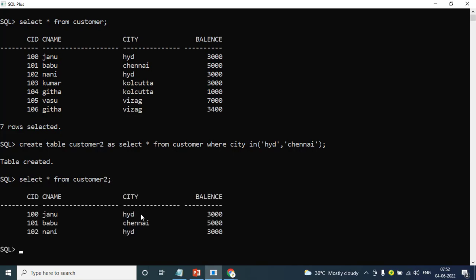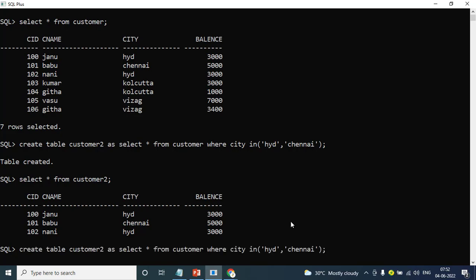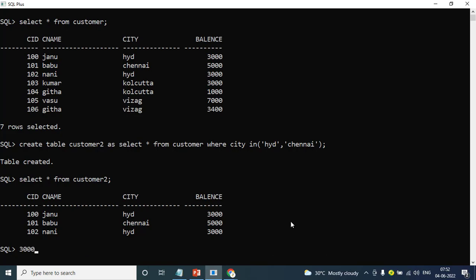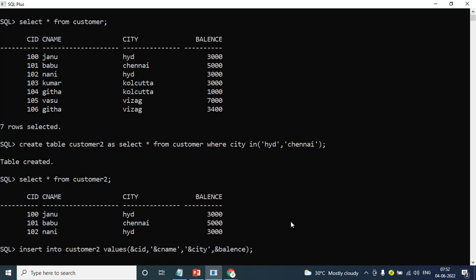Okay — customer table has 7 records, and customer2 has 3 records. Now I will try to insert some more records — extra records in customer2 which are not in the customer base table. I will try to correct the set operators. Let's work on that.